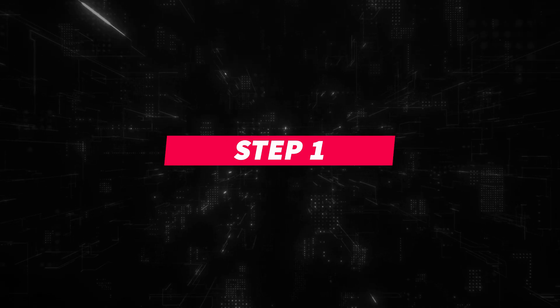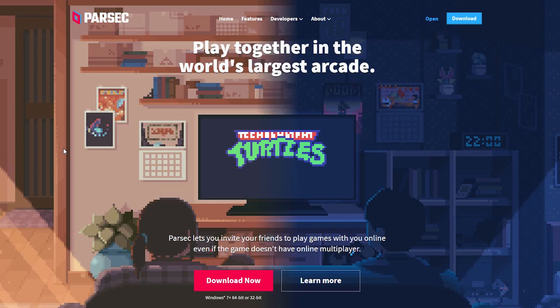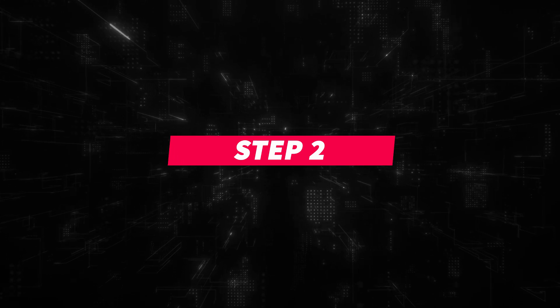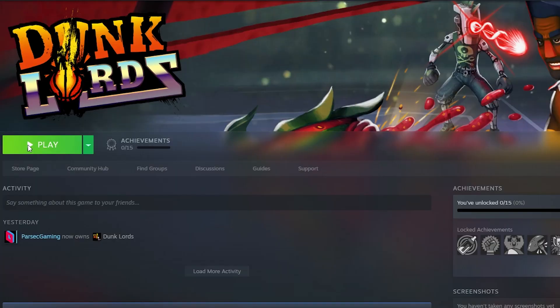Step 1: Go to Parsecgaming.com and install Parsec. Step 2: Open up Dunk Lords on your PC.